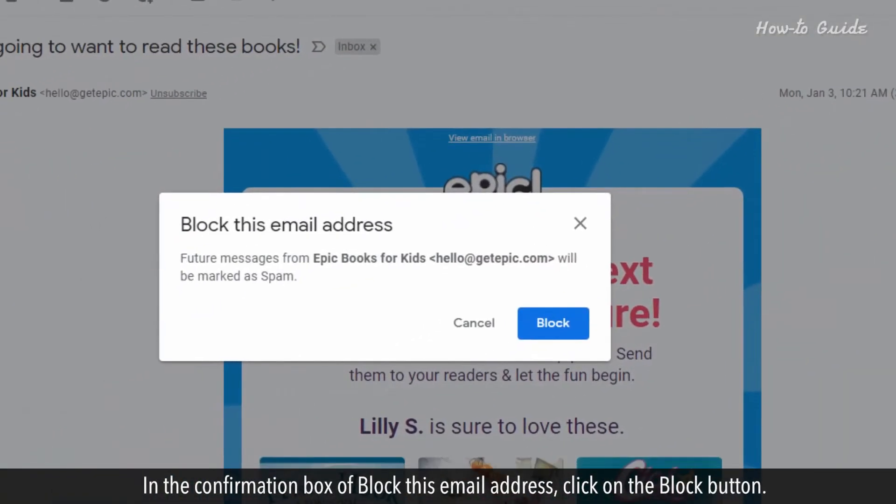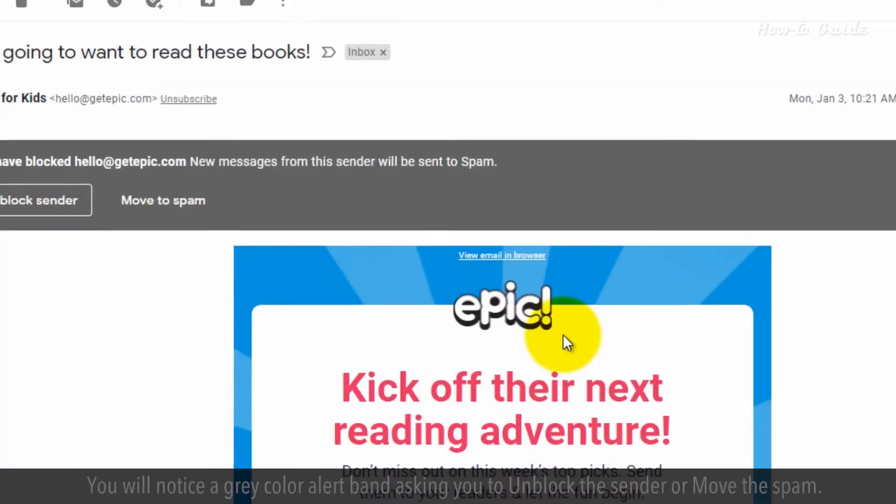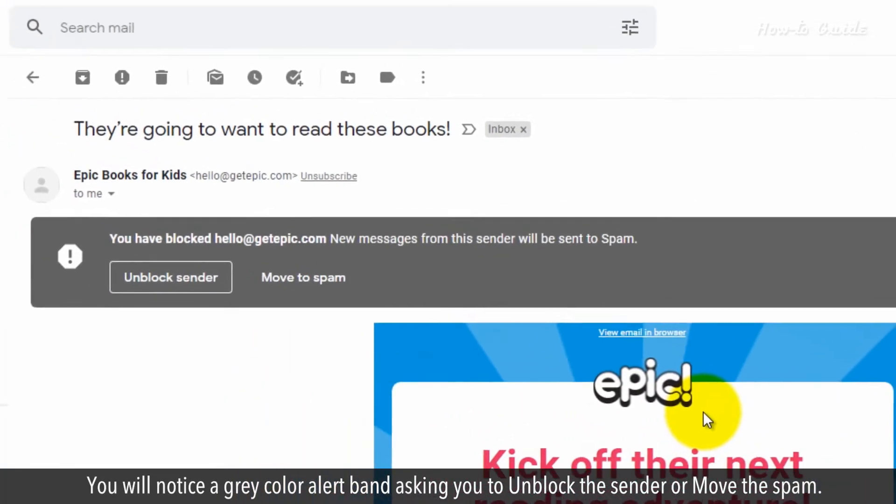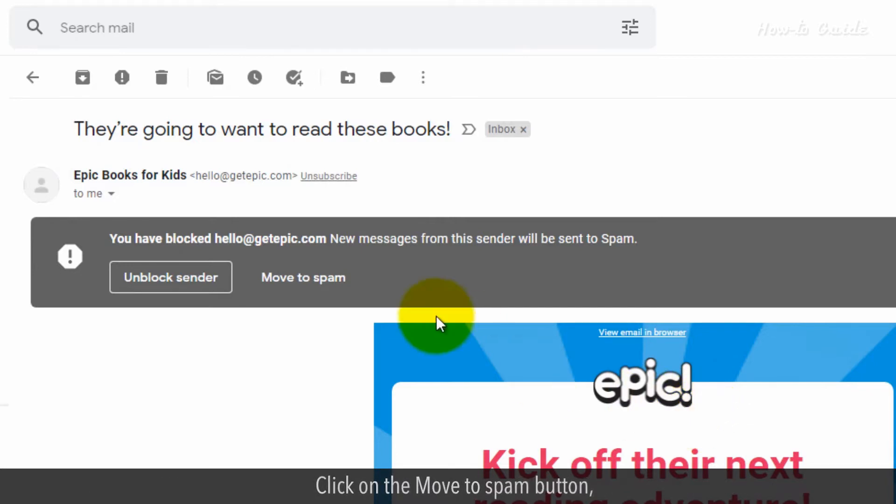In the confirmation box of block this email address, click on the block button. You will notice a gray color alert band asking you to unblock the sender or move the spam. Click on the move to spam button.